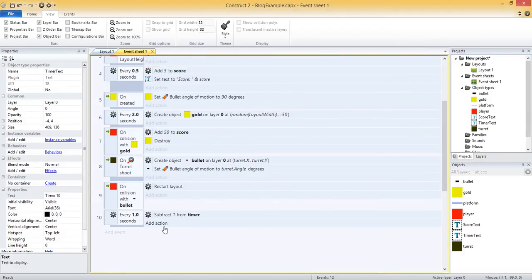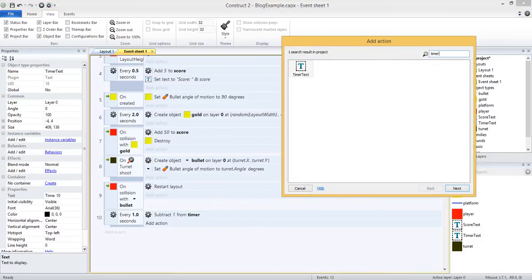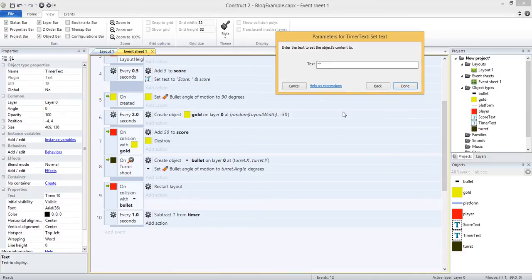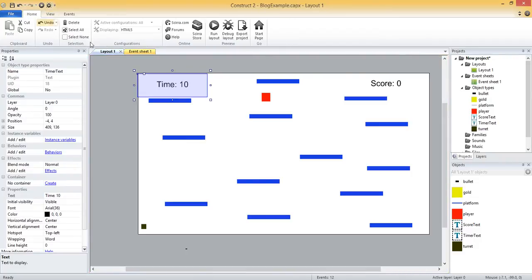Each time we subtract, we need to re-update the text object on the layout. Add another action, go into timer text, set text. Just like before, we say 'time colon space', then ampersand sign, then the timer variable.